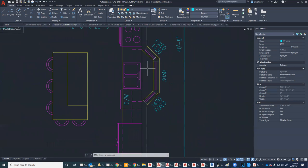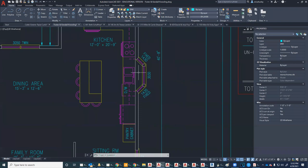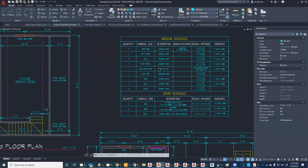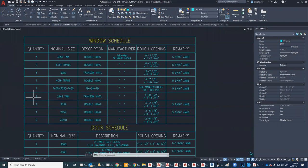On the window schedule, you have one nominal size 1-4, 3-0, 3-0, 1-4 — fixed, double hung, fixed. I'm specking out Jeld-Wen windows in this case. For the rough opening, because it's a specially built window, I'm going to have to ask them for the rough opening dimensions at the time.